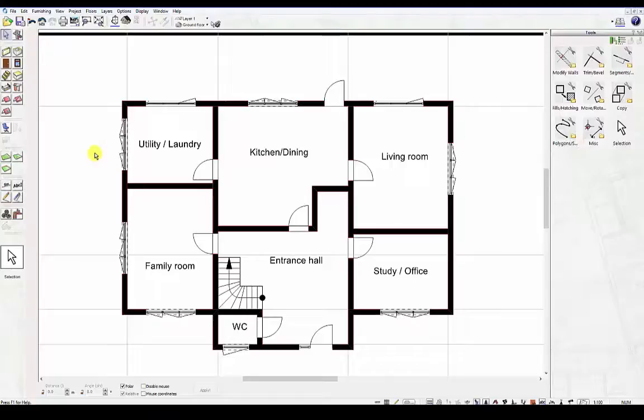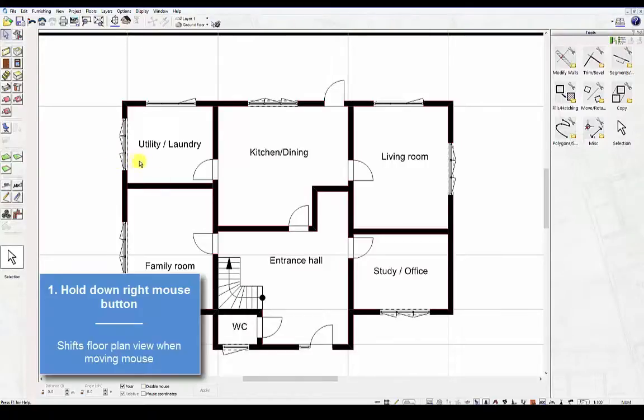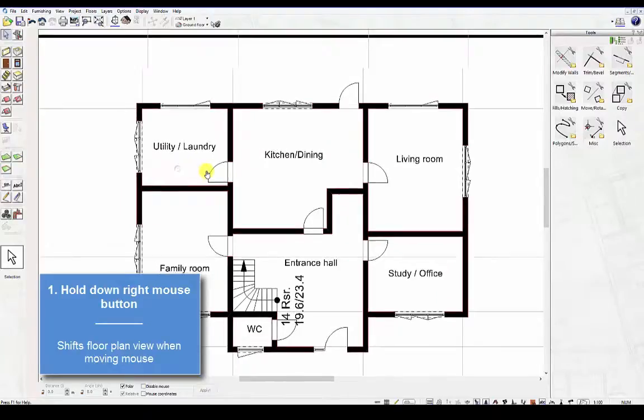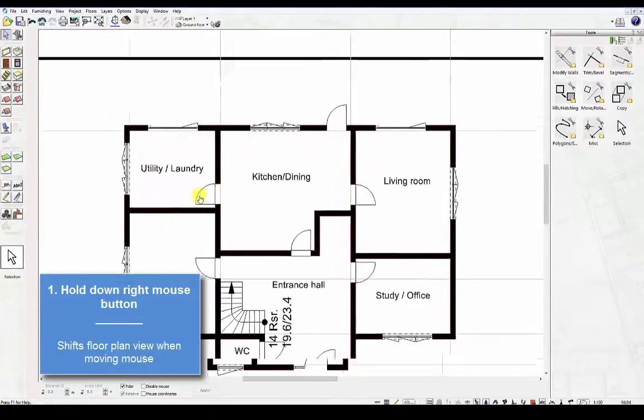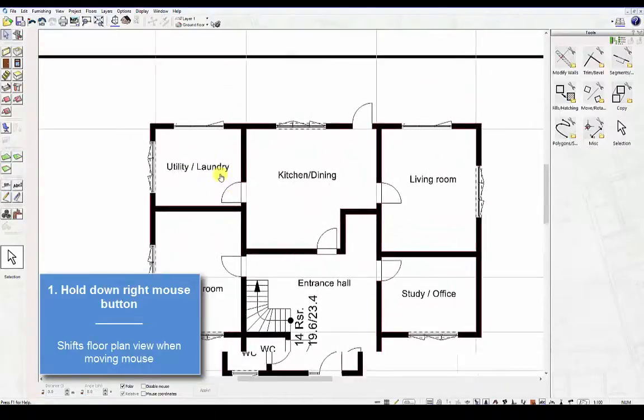Here are some basic mouse and keyboard controls to help you navigate your way around in 2D construction mode. First, hold down the right mouse button. This will shift the floor plan view when moving the mouse.